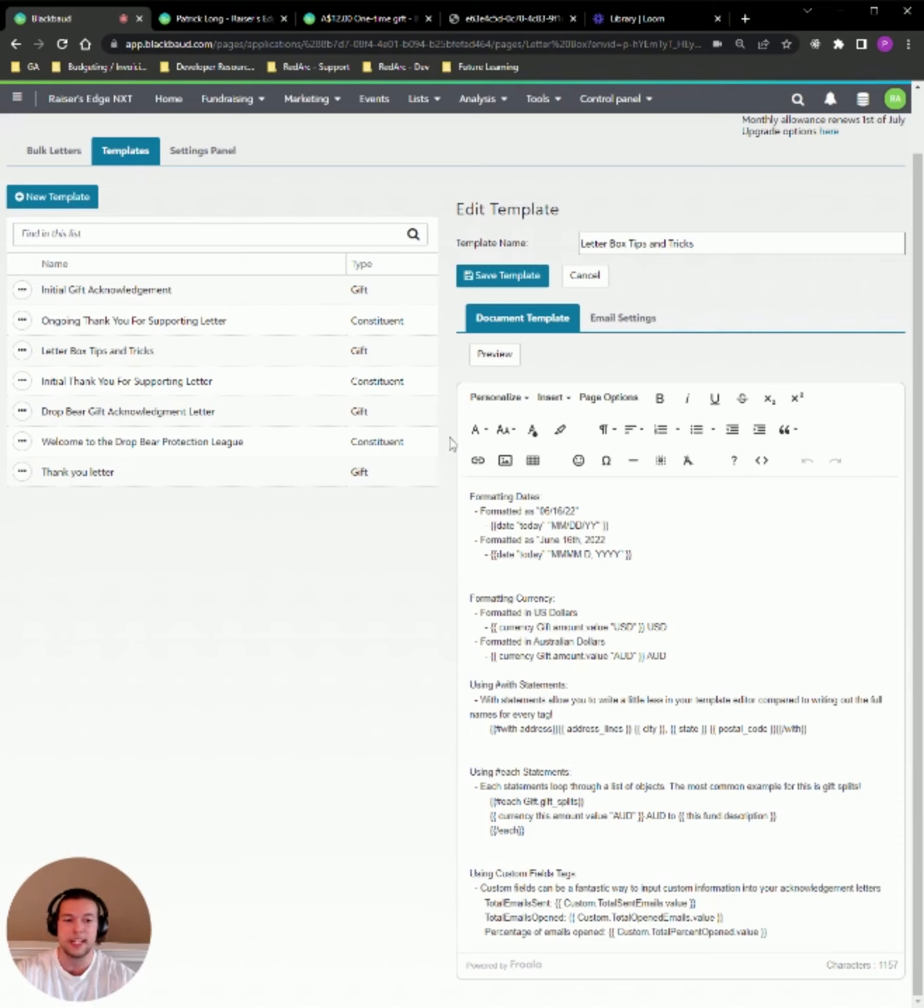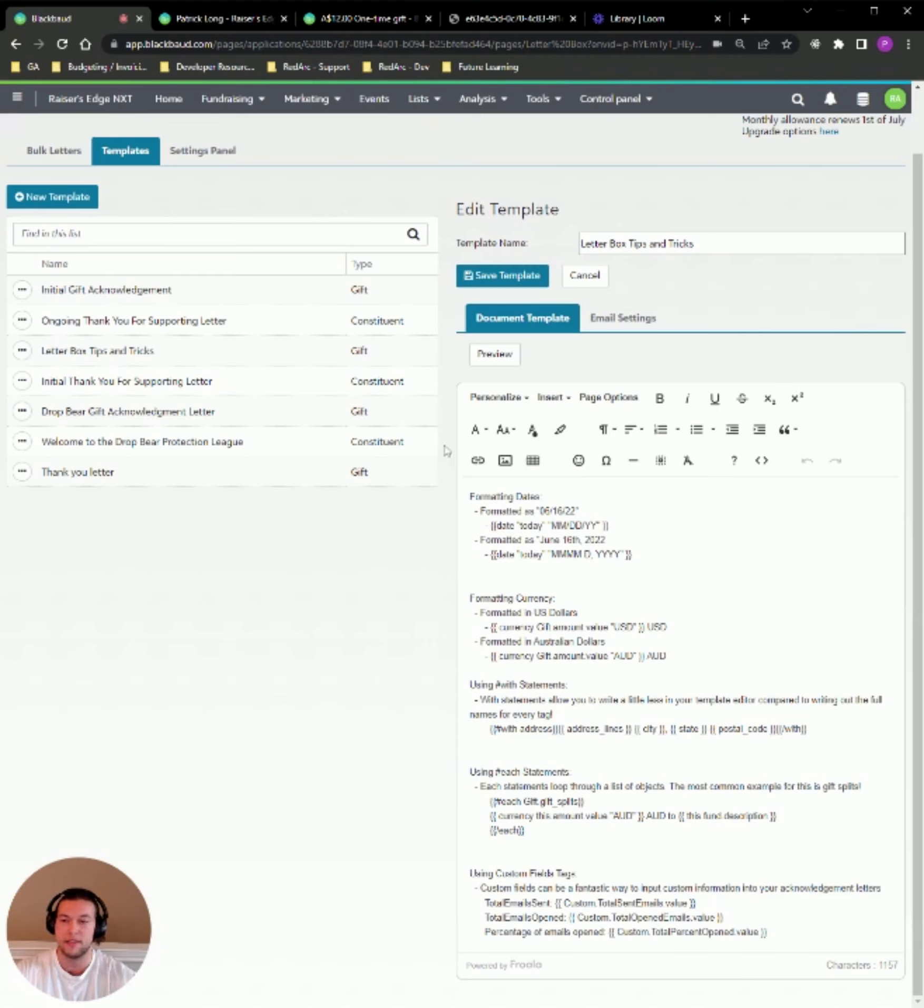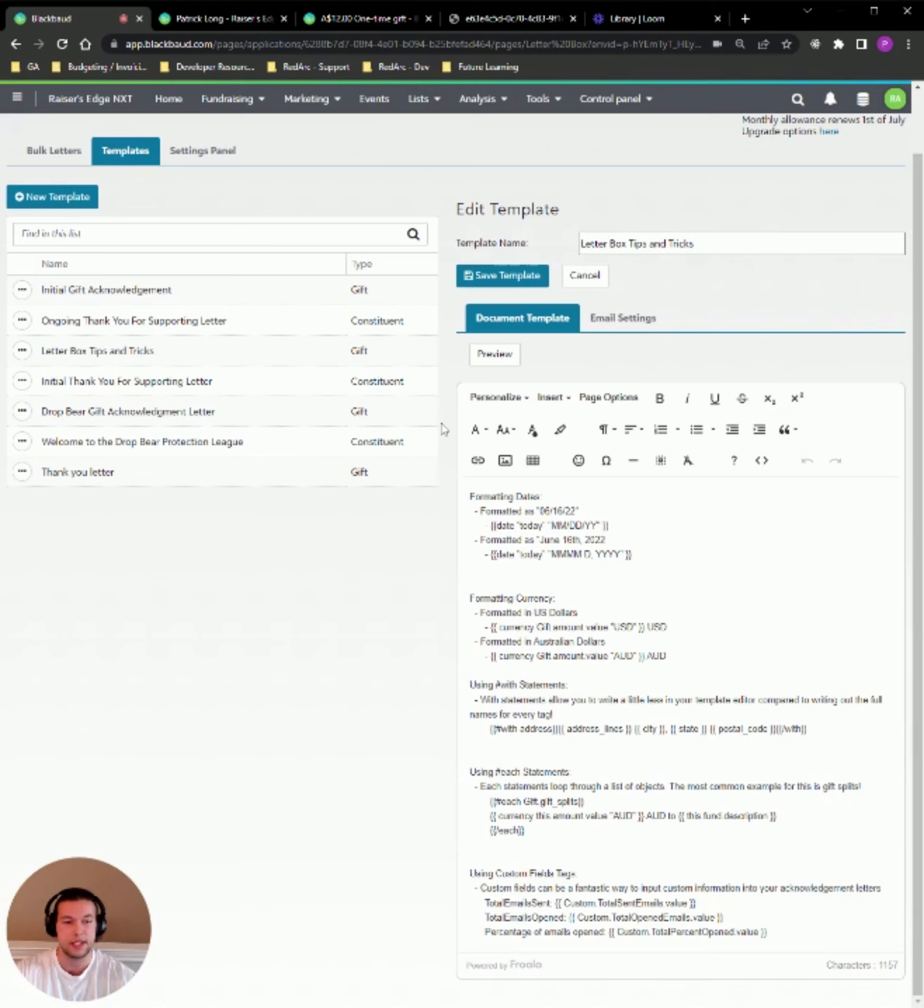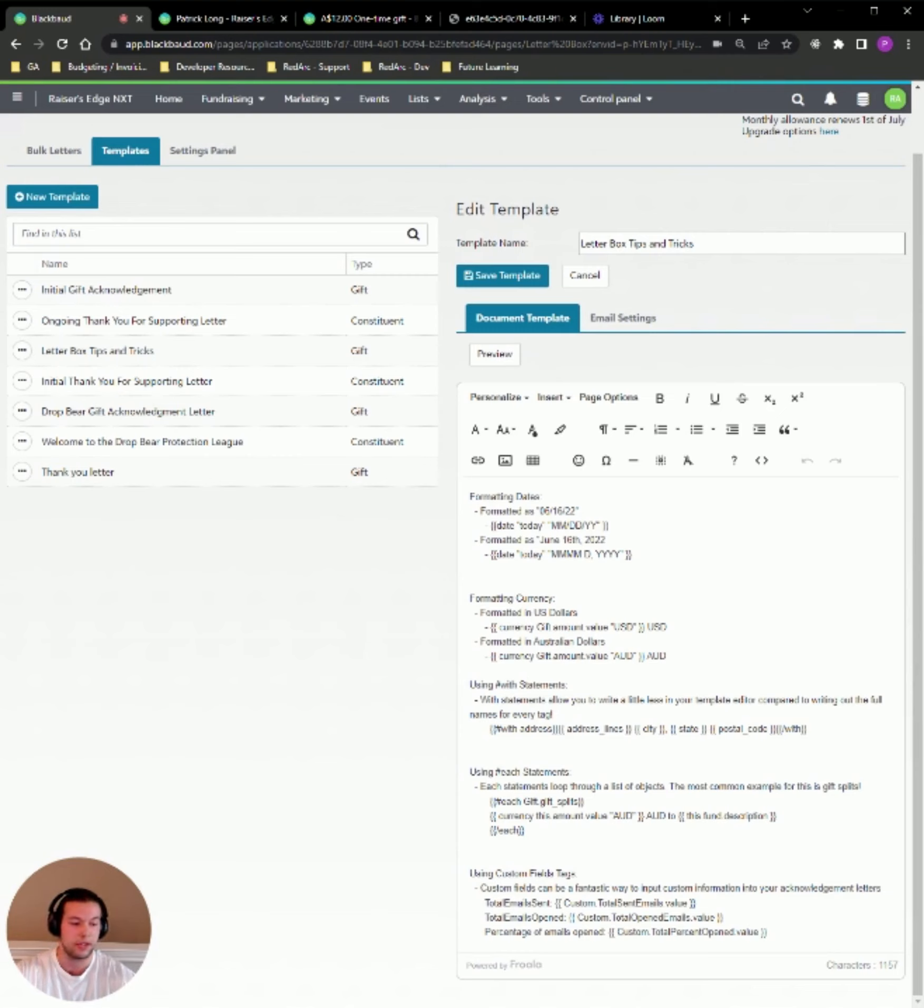So let's get into a couple of the common questions and issues that I get as a part of the support team a lot with Letterbox. So a lot of people expect to see their gift letters on a constituent record in the actions tile. And sometimes people will expect to see their constituent letters on a gift record. But that's not the case. So we have two different types of templates. We've got a gift and a constituent template. And if you're using a constituent template, it's only going to populate on a constituent record. And if you're using a gift template, it's only going to populate on a gift record.